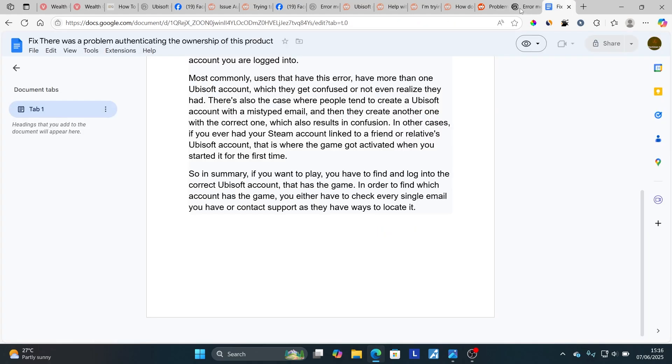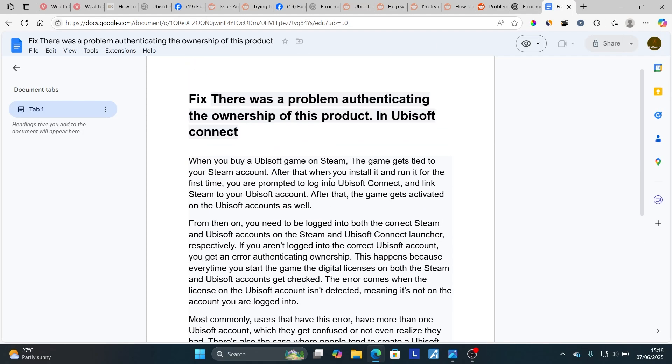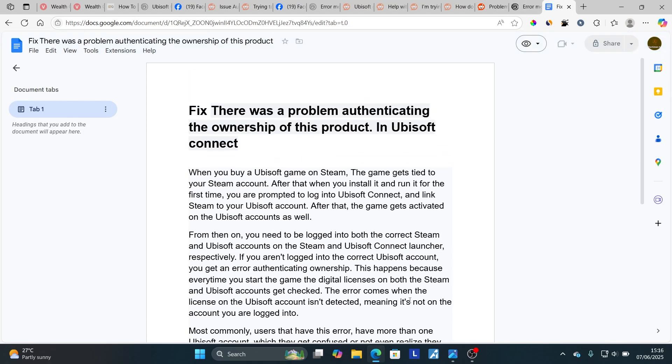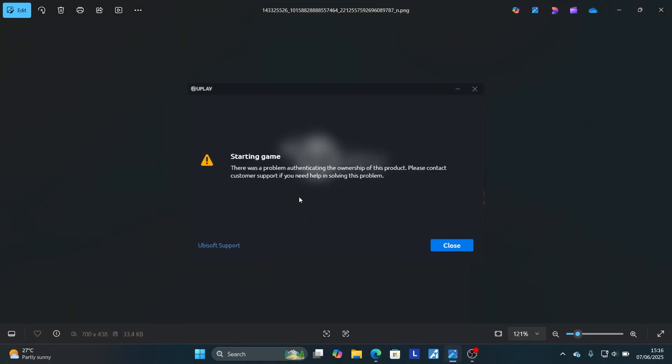Thank you so much for watching this video, and I hope this helps you resolve the issue which says 'There was a problem authenticating the ownership of this product.'